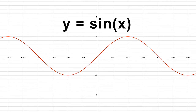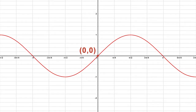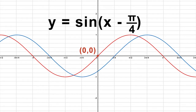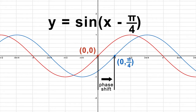This is the basic sine function, represented by Y equals sine of X. If we are given the function Y equals sine of the quantity X minus pi over 4, C equals pi over 4. Since pi over 4 is positive, the sine function shifts to the right pi over 4 units. This means that the graph of this function shifts to the right. We can see this phase shift on the graph on the screen.